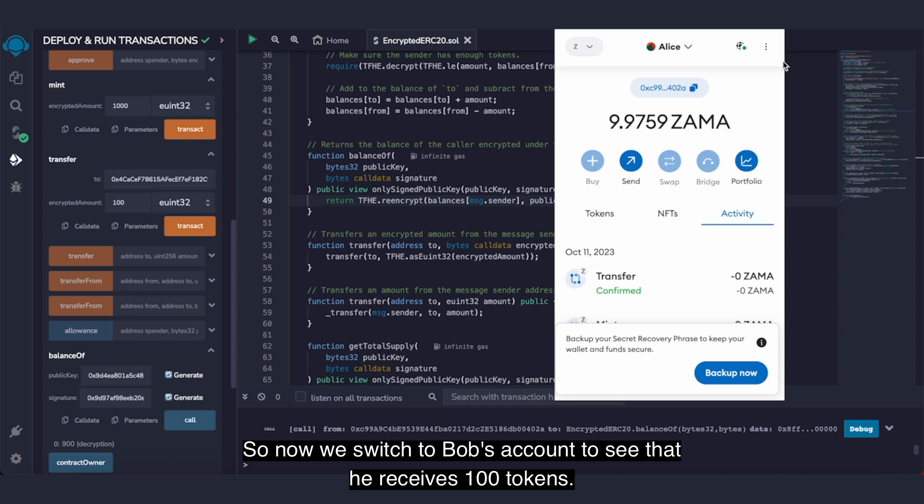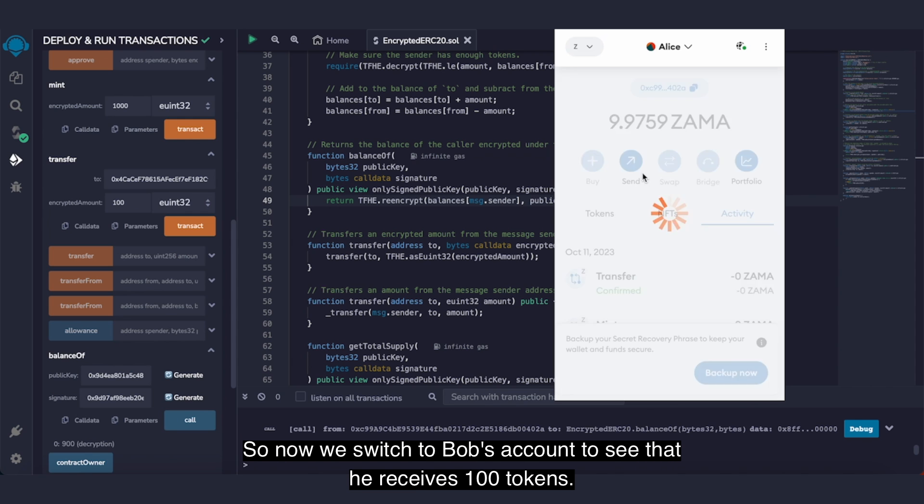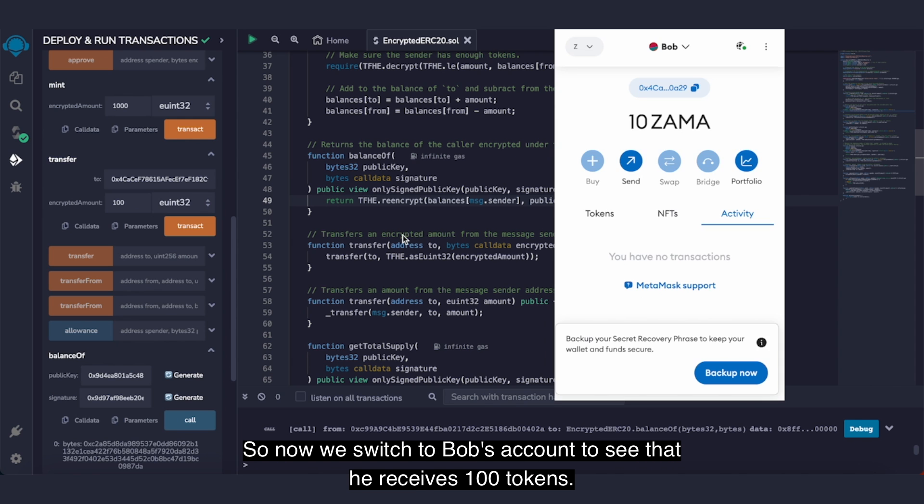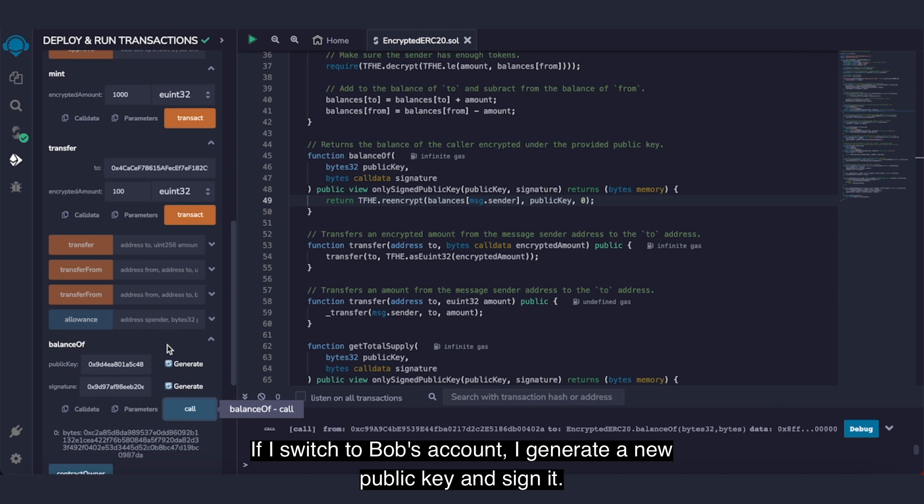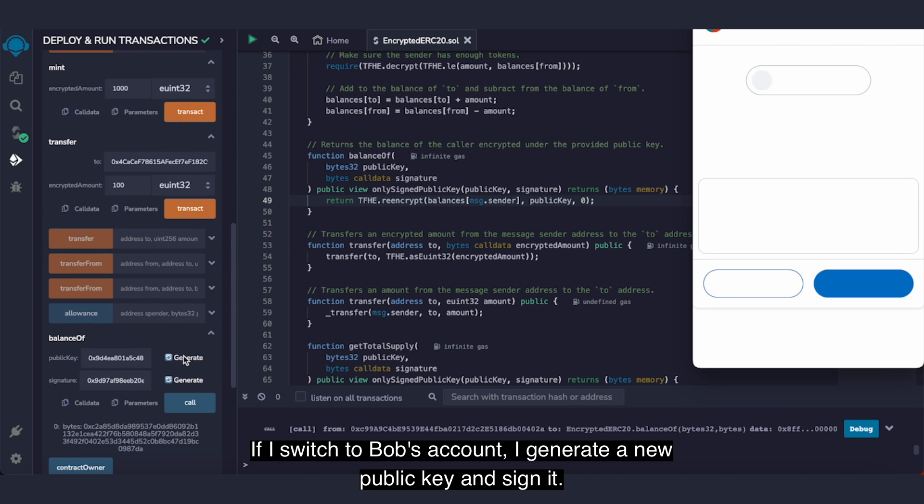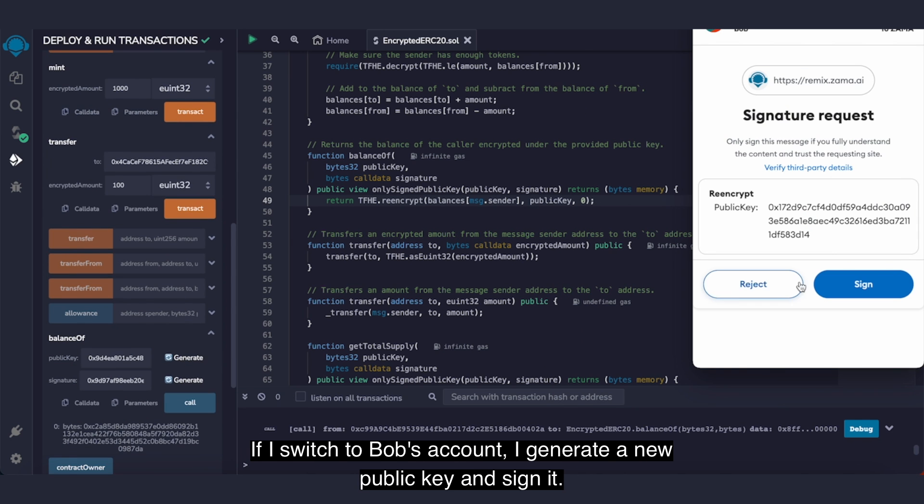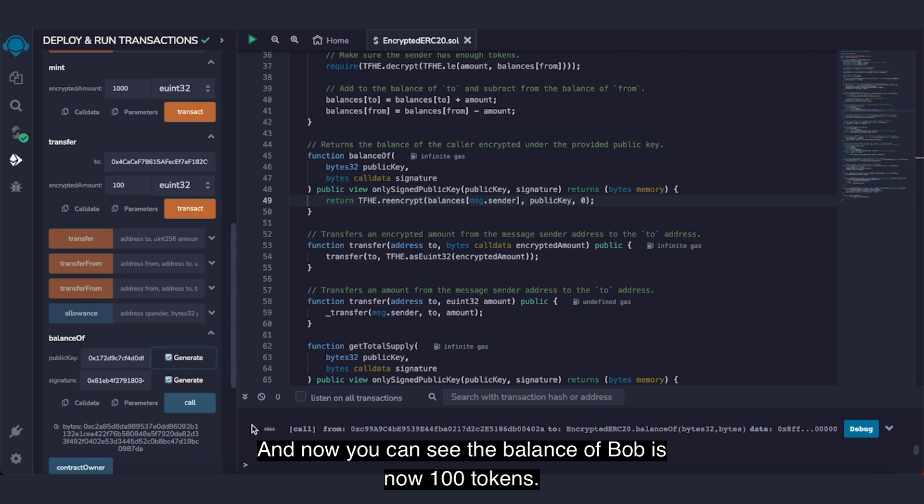So now we switch to Bob's account to see that he receives 100 tokens. If I switch to Bob's account, I'll generate a new public key and sign it. And now you can see the balance of Bob is now 100 tokens.